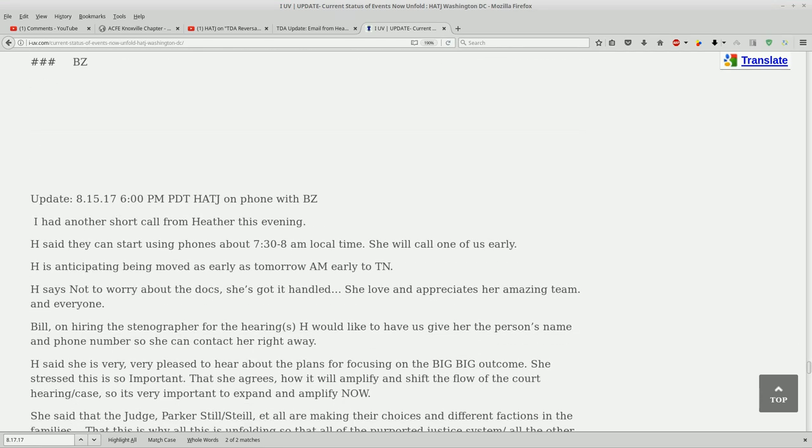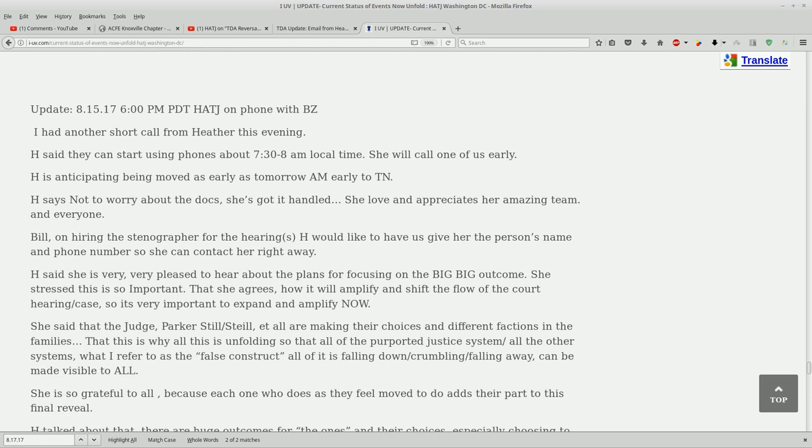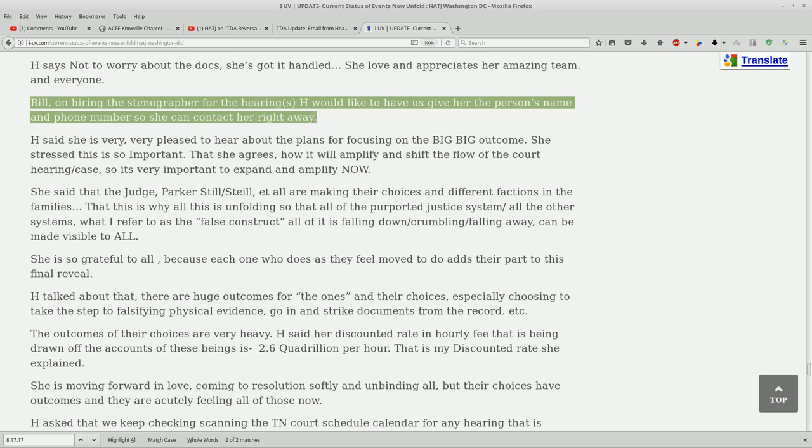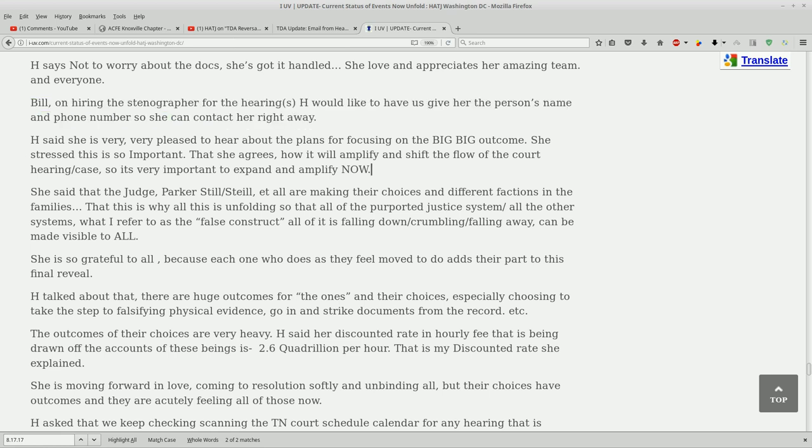Okay, so she had another short call with Heather. They can start using phones at about 7:30 to 8 local time. She'll call one of us early. She anticipates being moved as early as tomorrow morning to Tennessee. So she's in Oklahoma as this phone call is happening. She says not to worry about the documents, she's got it handled. She loves and appreciates her amazing team and everyone. Bill on hiring the stenographer for the hearings would like to have us give her the person's name and phone number so she can contact her right away. Oh awesome, that is fantastic. She said she is very pleased to hear about the plans for focusing on the big big outcome. She stressed this is so important, that she agrees how it will amplify and shift the flow of the court hearing/case, so it's very important to expand and amplify now.